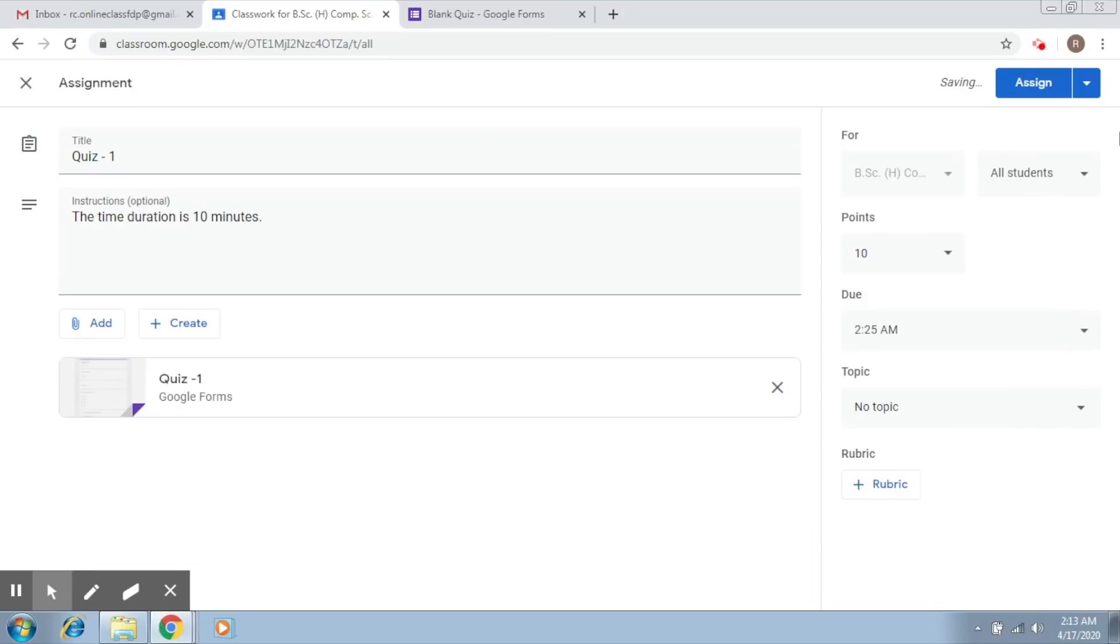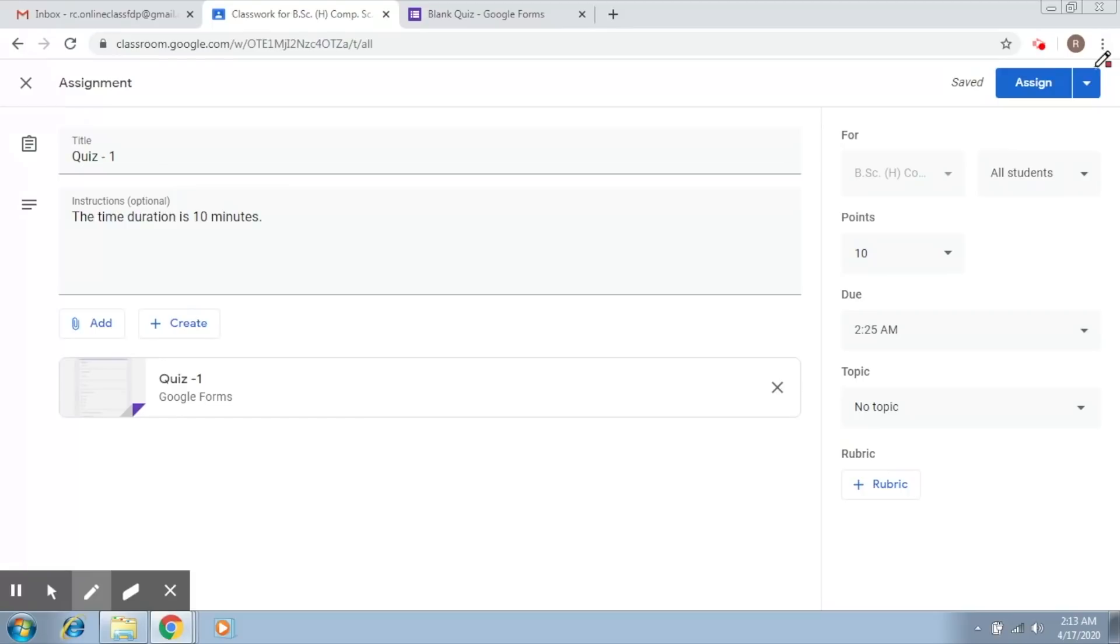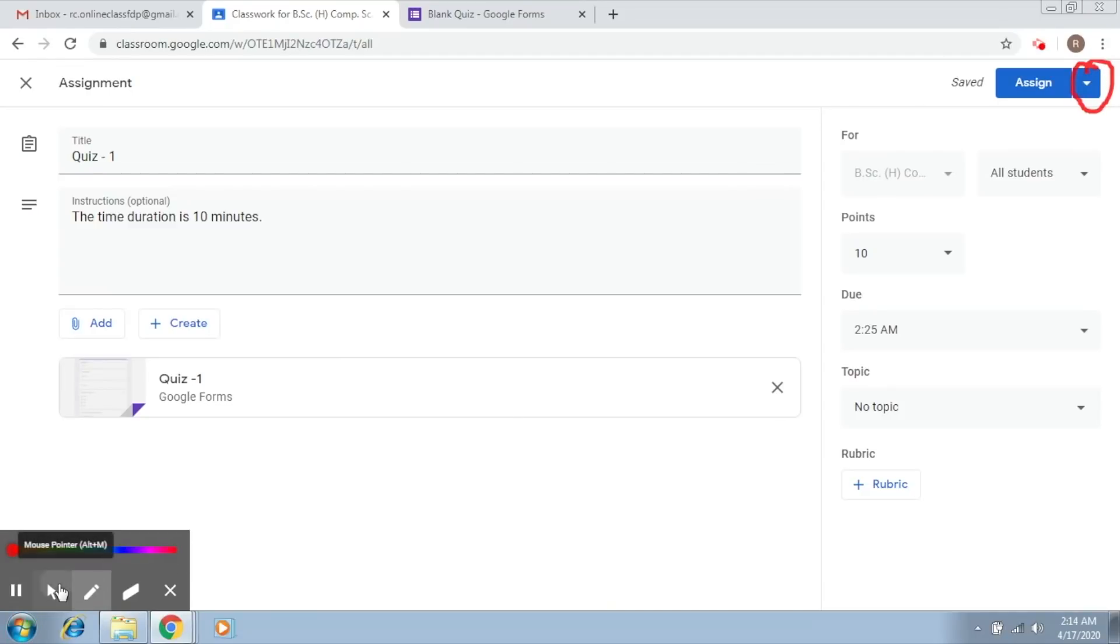Now after this, there is this important thing that you have to remember: whenever you would like to schedule your material for a later date or time, you're going to click on this arrow button. So I click on this.